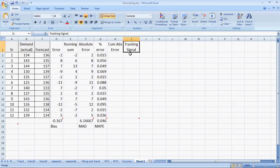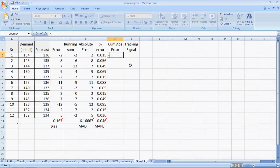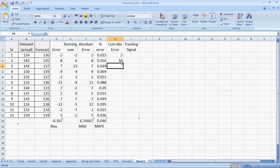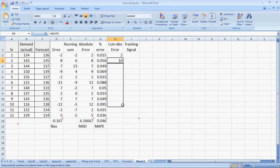Now, tracking signal is the last. To find tracking signal, we first need to find the cumulative absolute errors. Here it would be 2. In the next period, it would be 2 plus 8, so it's 10 and so on. Next, it would be 10 plus 7, 17. Let's drag the formula to make it easier for us.